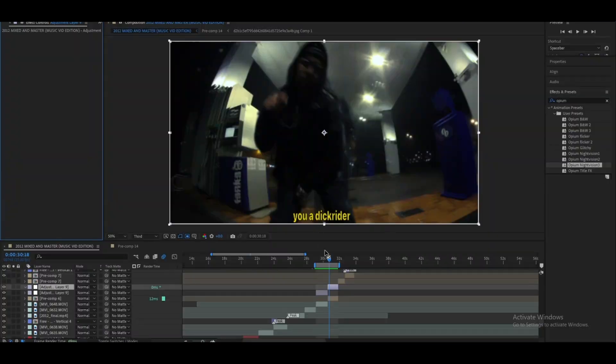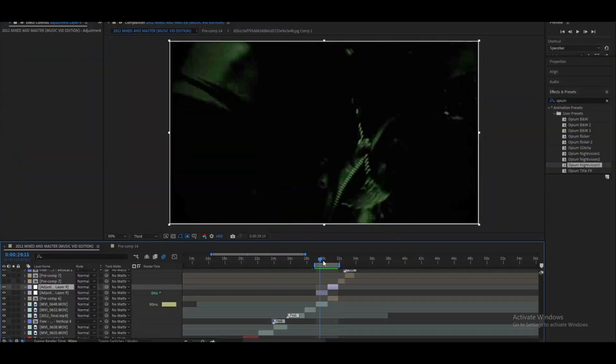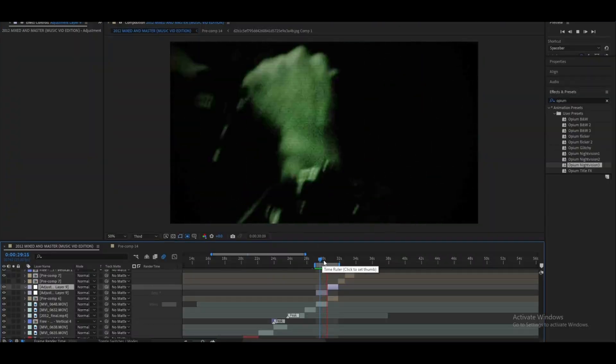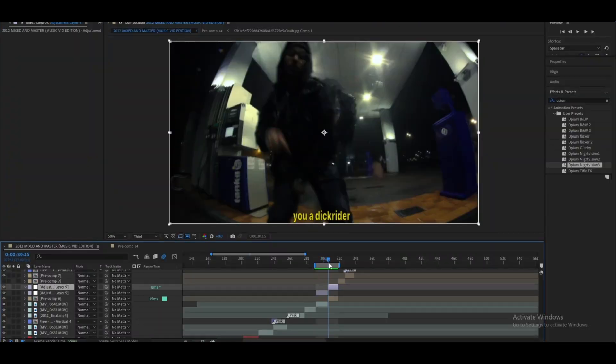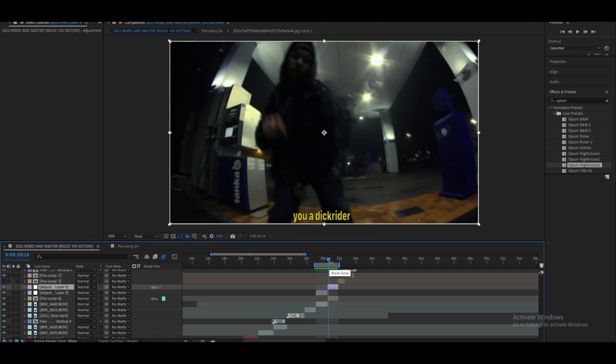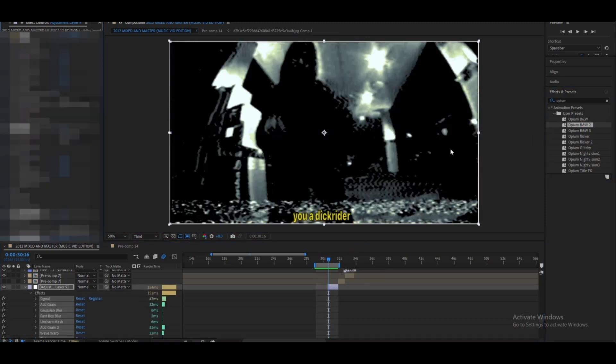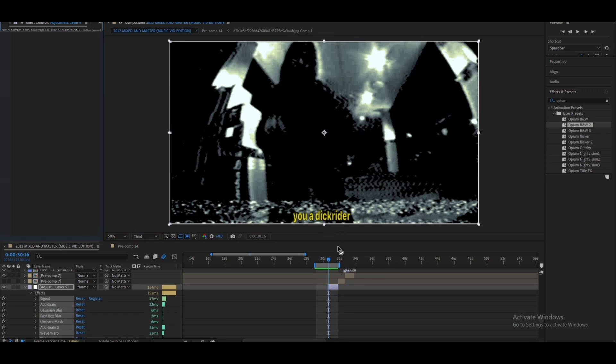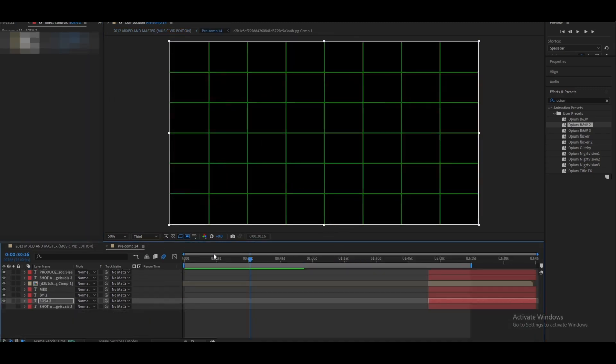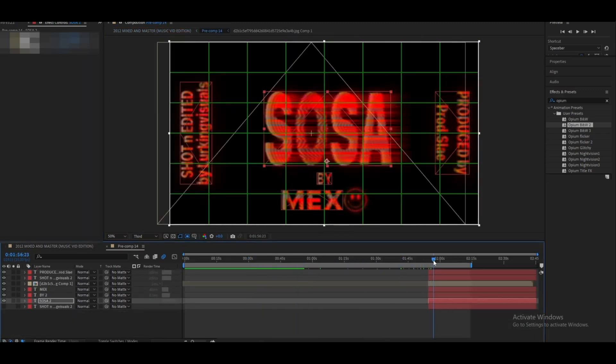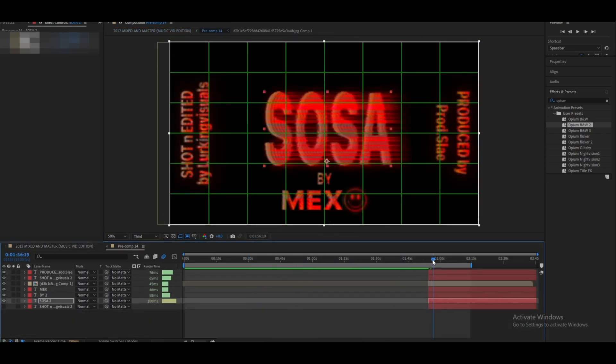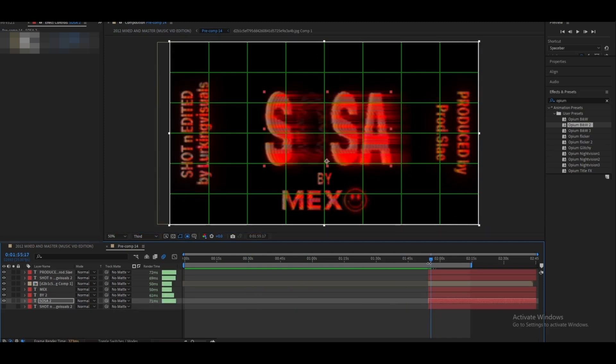And that's how I made this effect. If you're interested, you can head to my website lurkingvisions.store where I just dropped this opium style pack where you get 10 different presets with some sick opium style effects. I actually made this title with the pack for this music video I just shot.